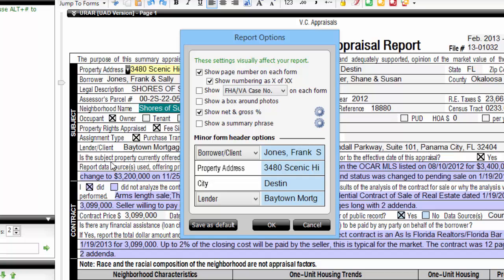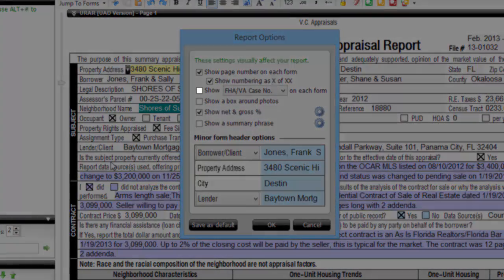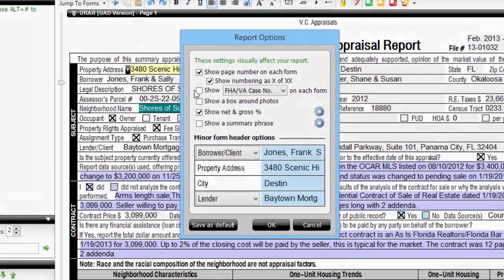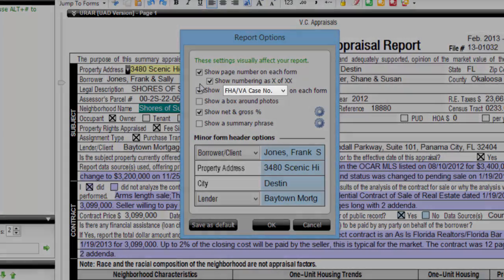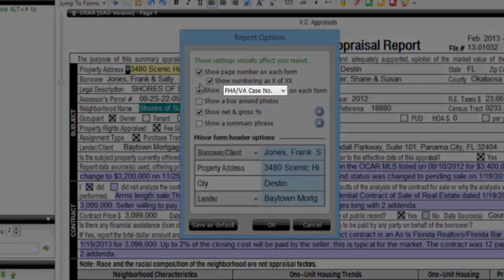In addition to this, you can choose to include a specific file number, such as the FHA or VA case number, on every page in your report by checking the box here, and then selecting your preferred file number from the list here.